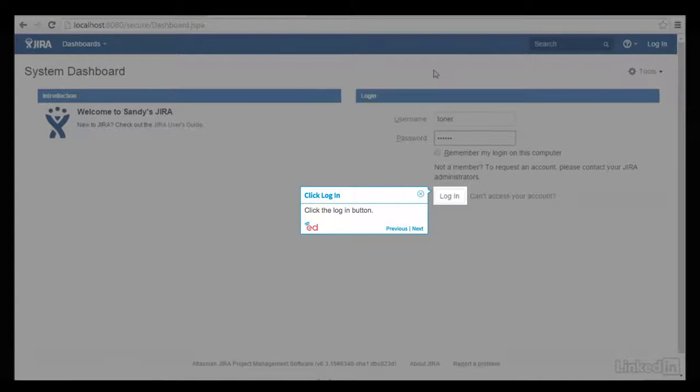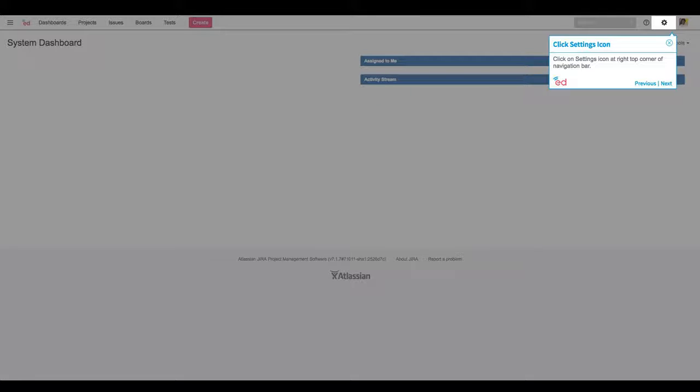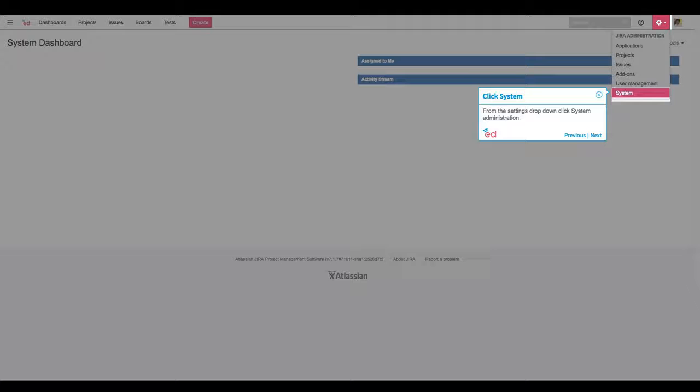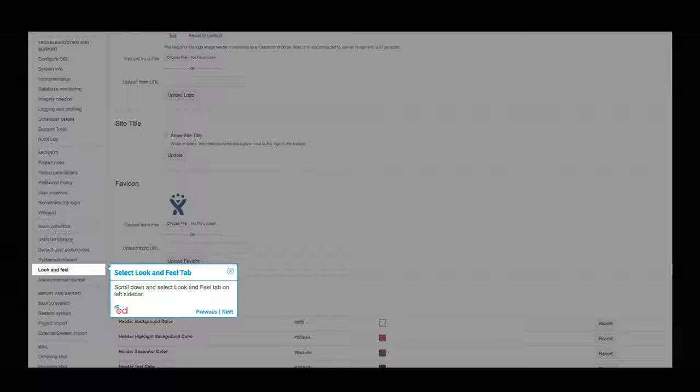Click the login button. Click on the settings icon at the right top corner of the navigation bar. From the settings drop down, click system administration. Scroll down and select the look and feel tab on the left sidebar.